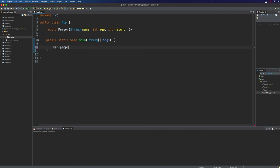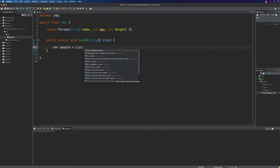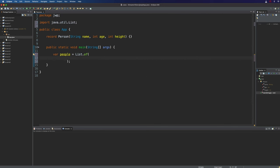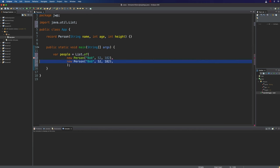I'm going to do var people equals List.of — we'll just put them in a list. Let's start off with maybe just two. So I'm going to have new Person — let's call him Bob and give him an age of 52 and a height of 182, and we'll have someone else in there as well. Let's have Claire who is 46 and I'll make her 170 centimeters high. I'm going to put that bracket somewhere a little bit nicer.